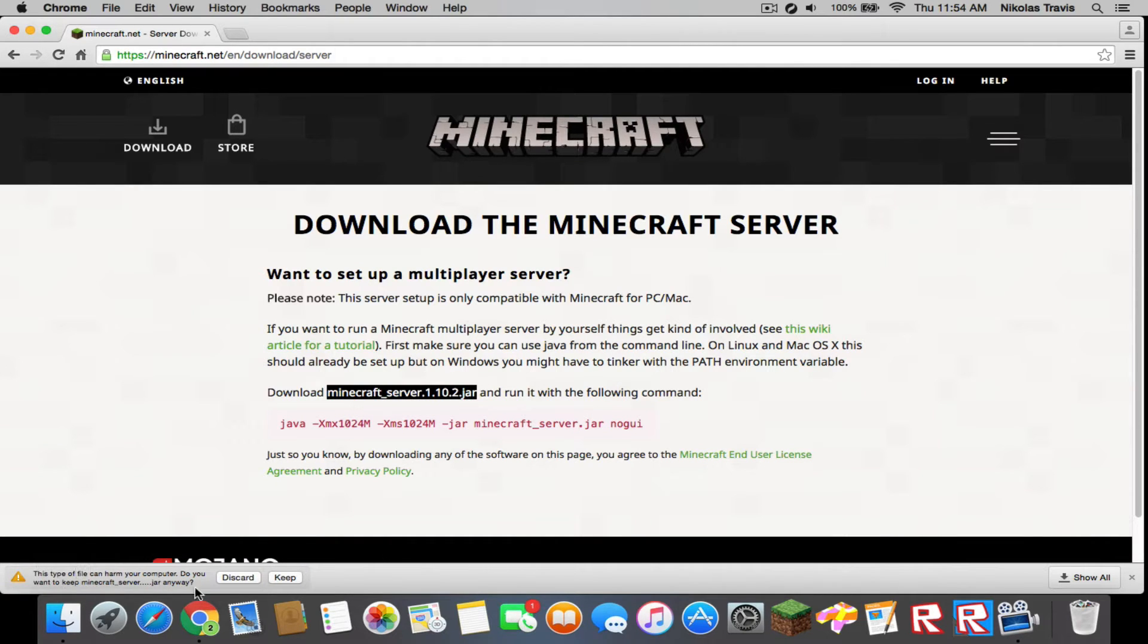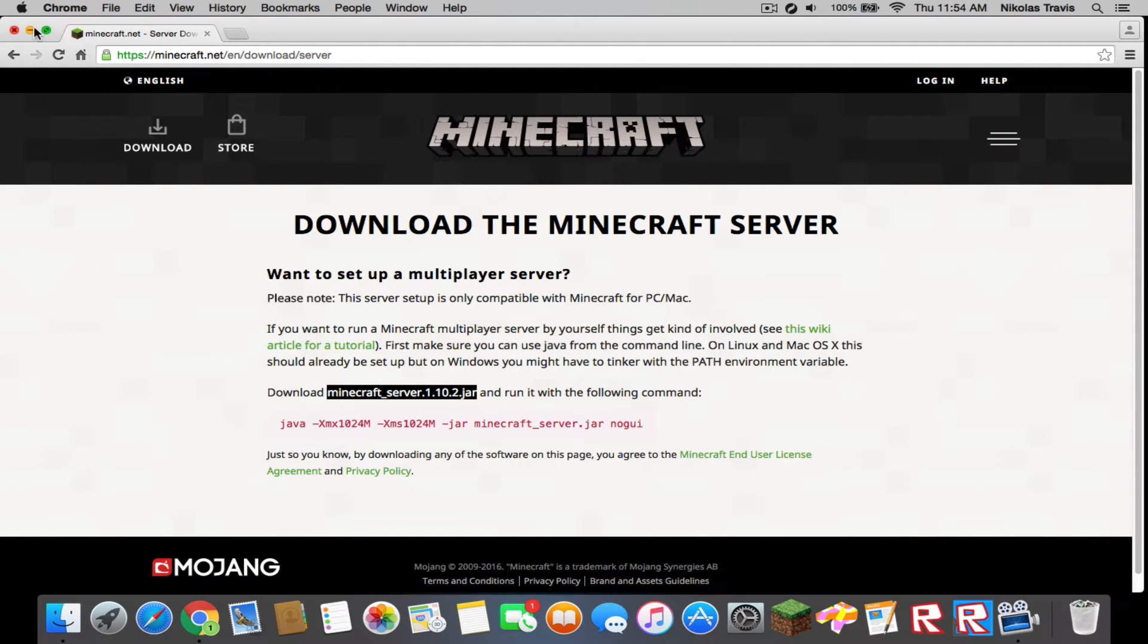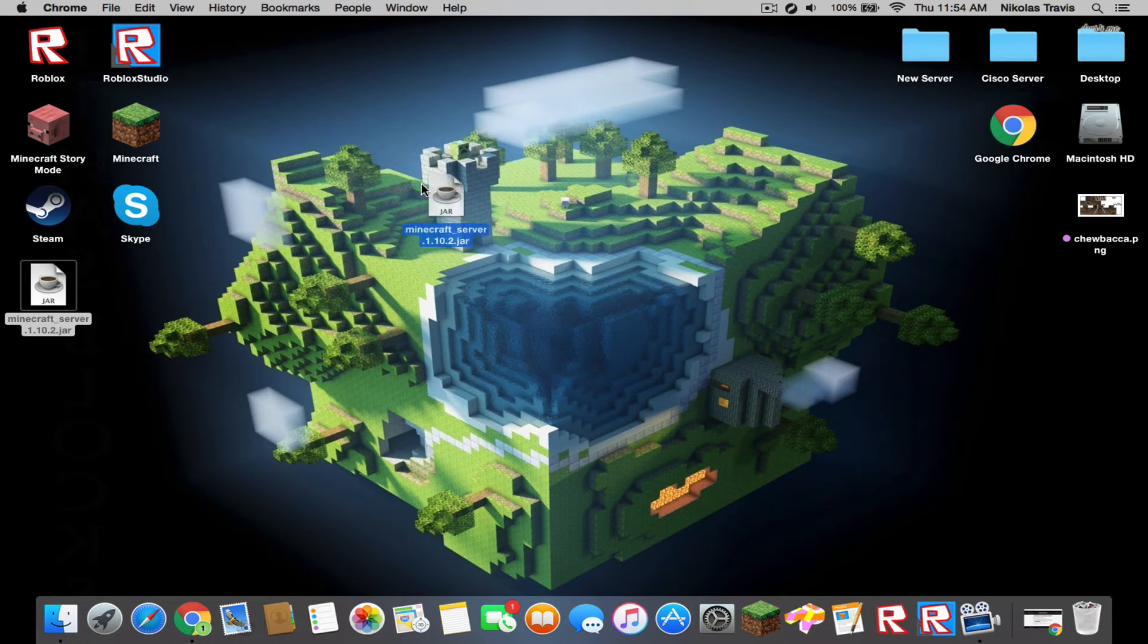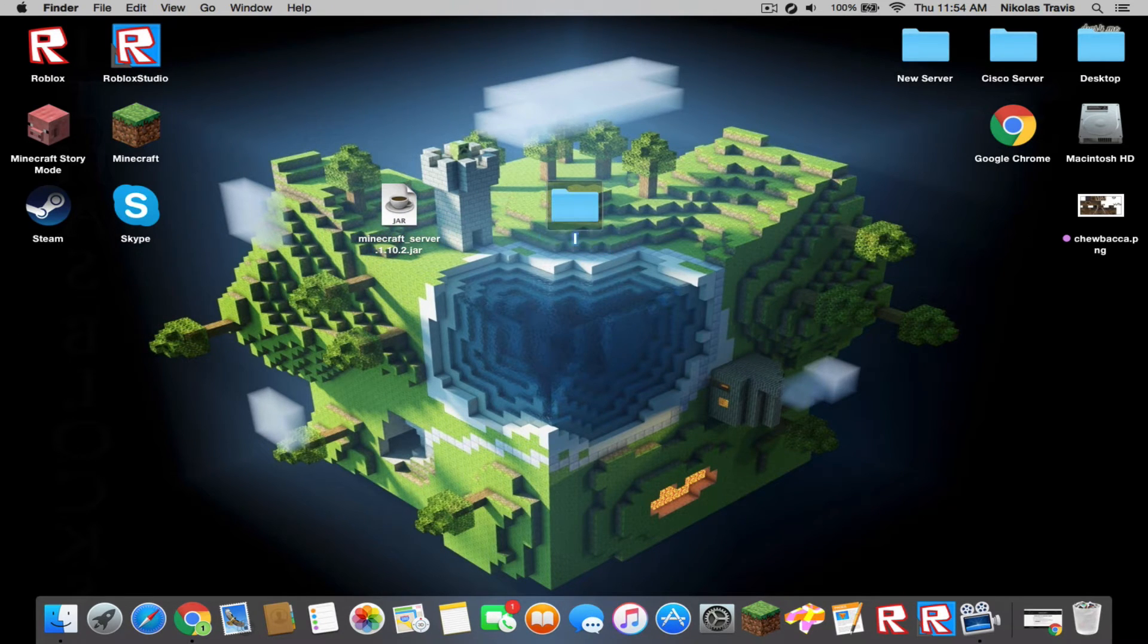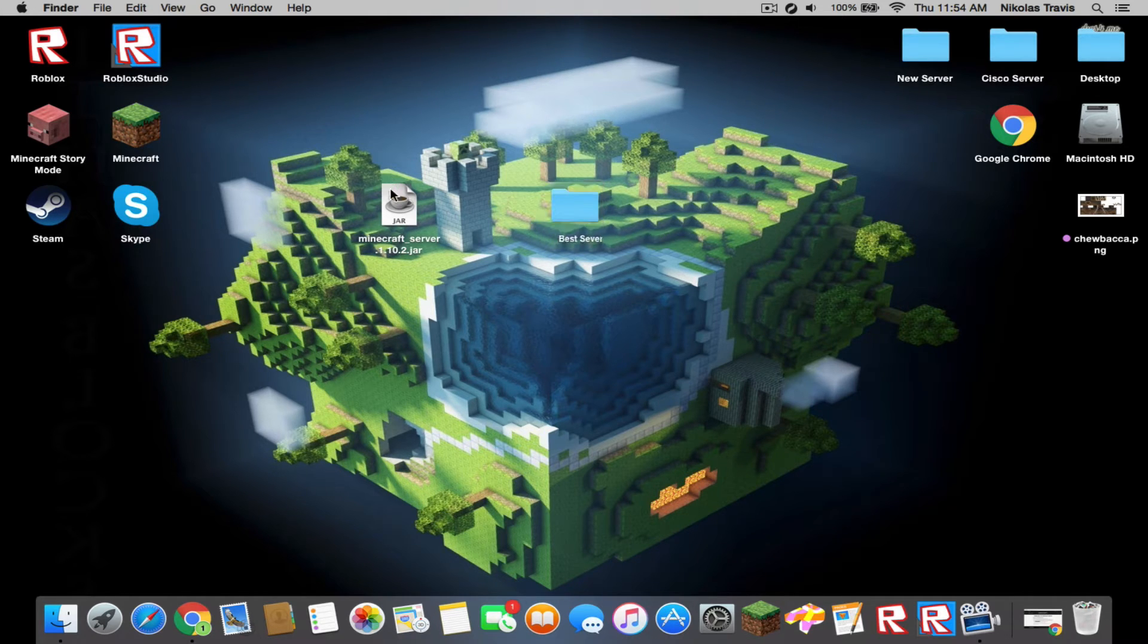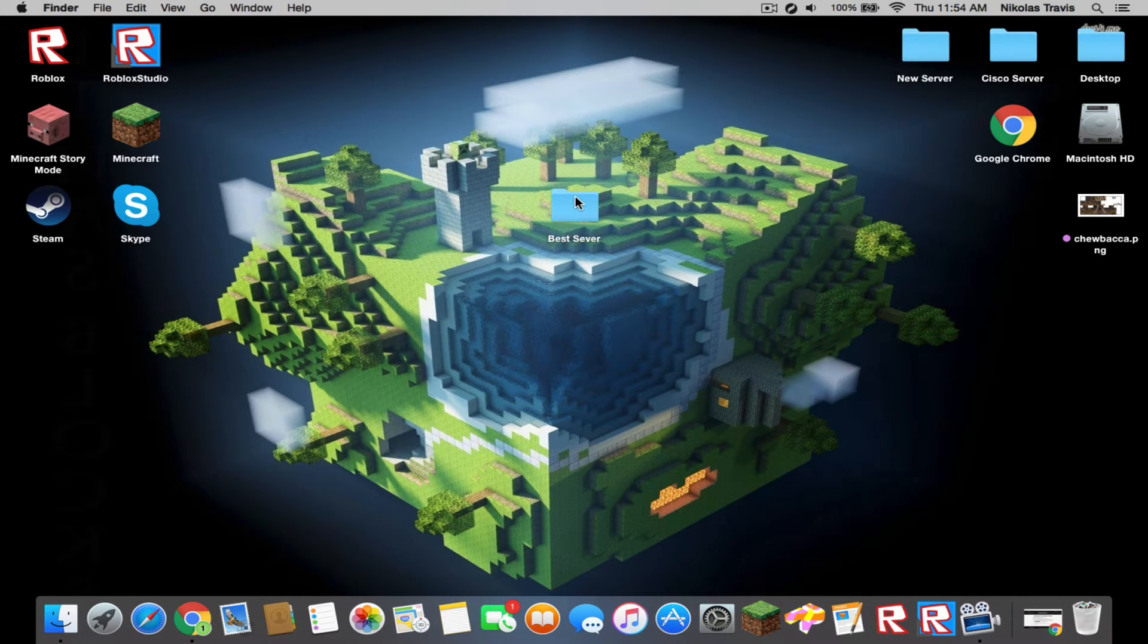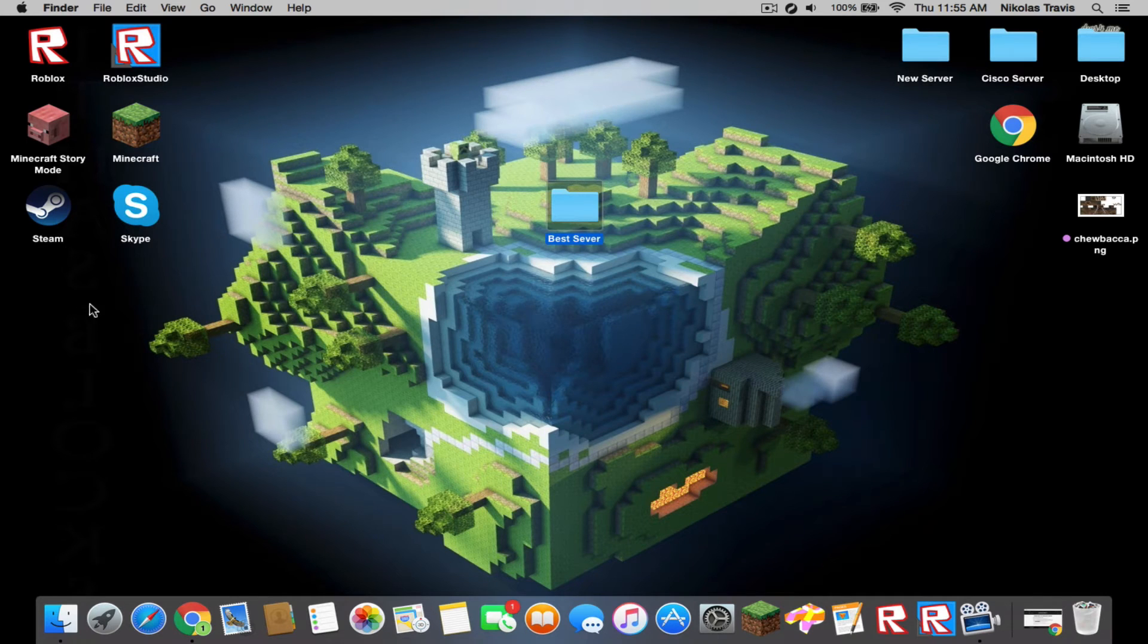Now that it's on your desktop, you have it right here. You're going to hit new file and name it whatever you want - best server. You're going to drag your Minecraft server jar file into best server, whatever you called it.